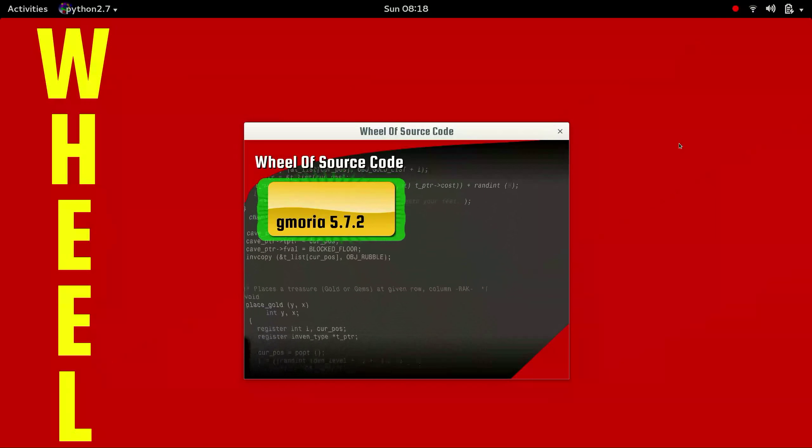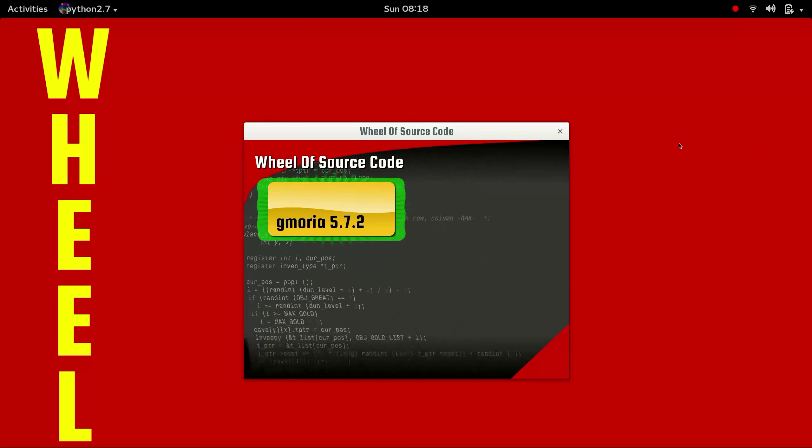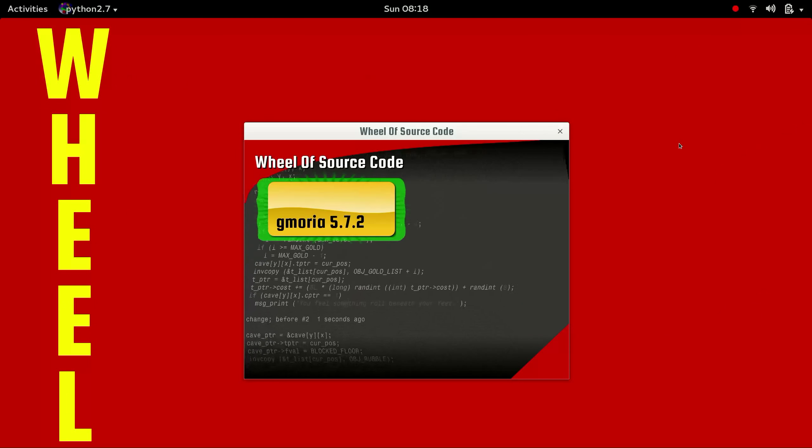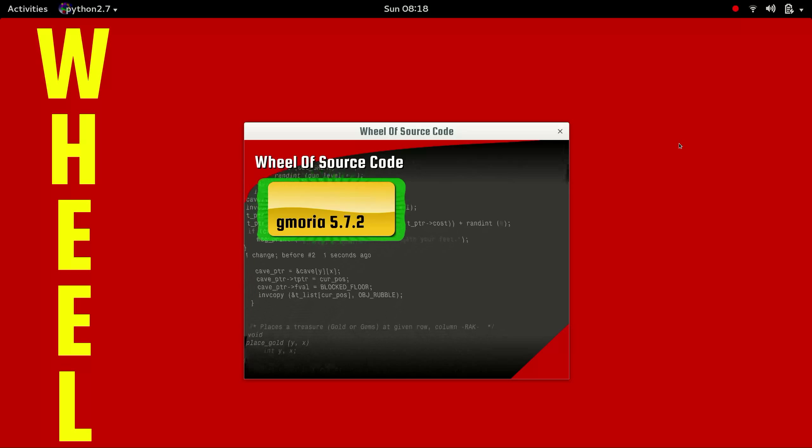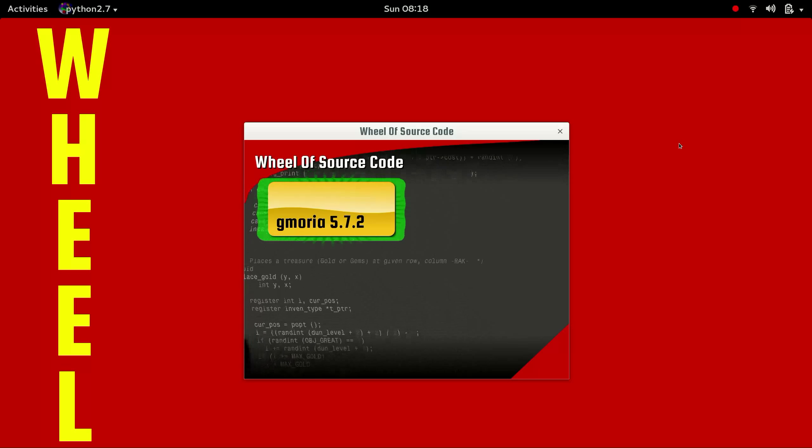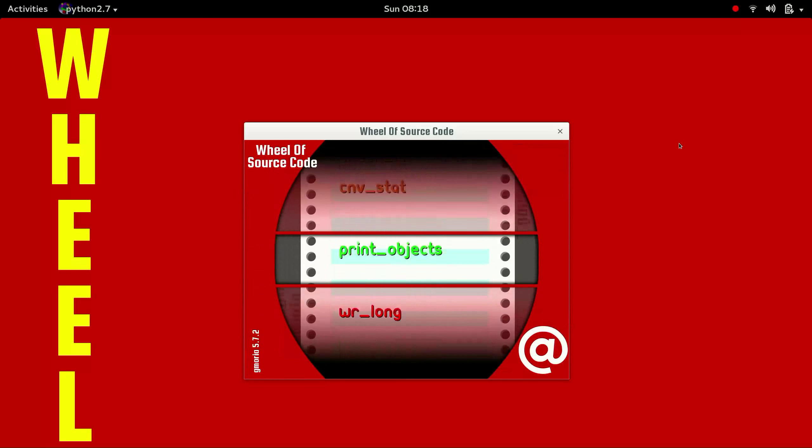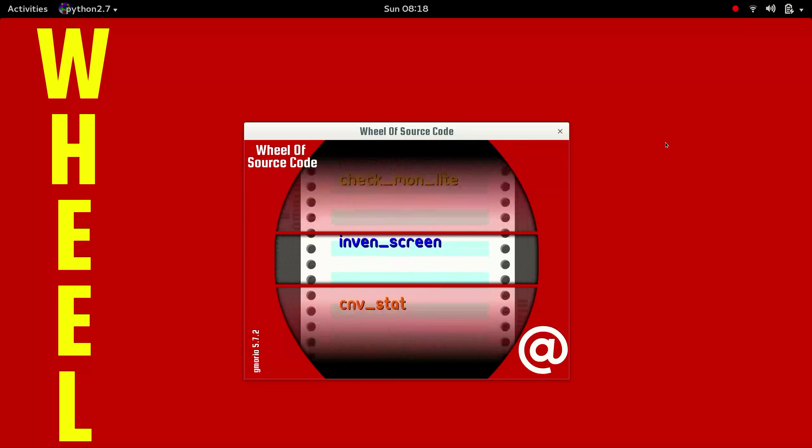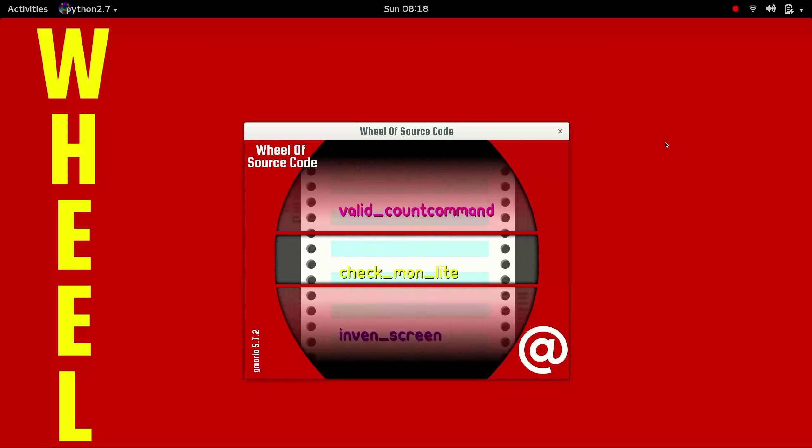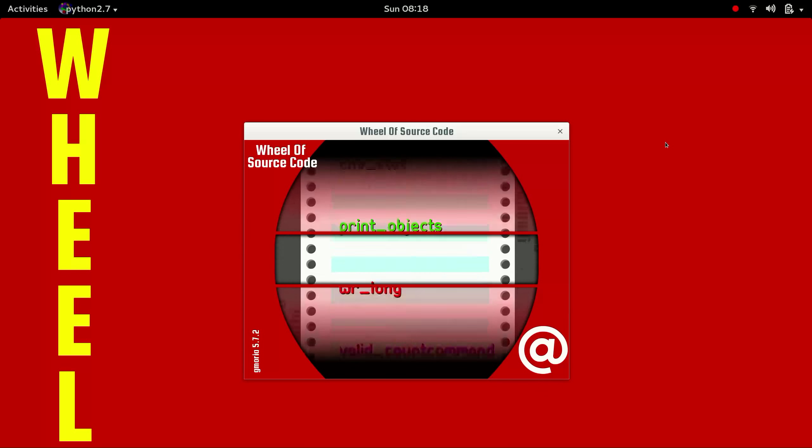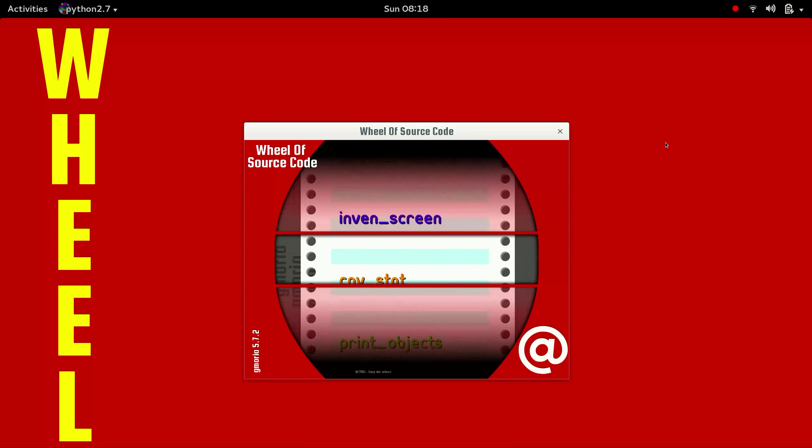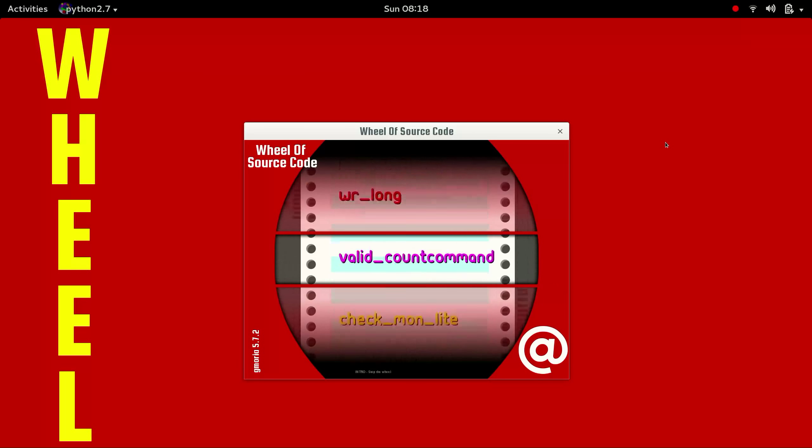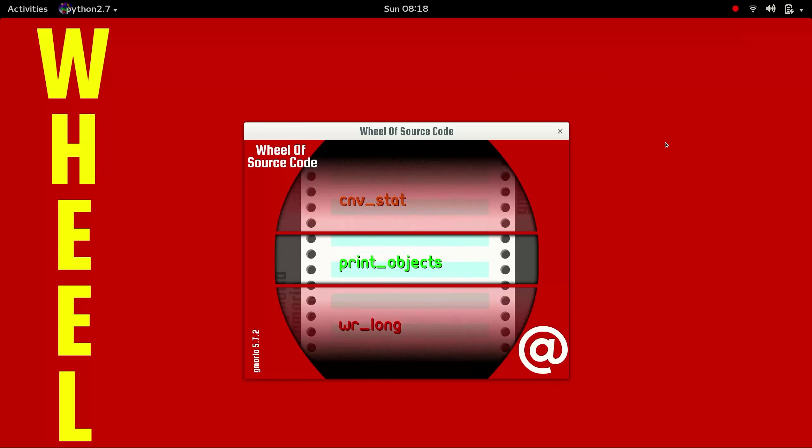Before we get started, let's check out the Wheel of Source Code. Let's spin the wheel, folks. I see a long-named one there, something about command count. Write long, that's an easy one. Something about print. Let's stop the wheel. Print objects.